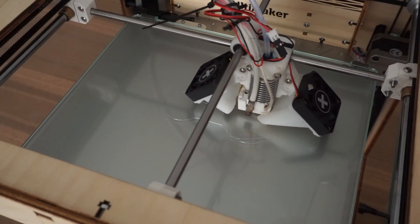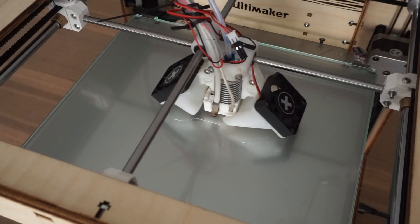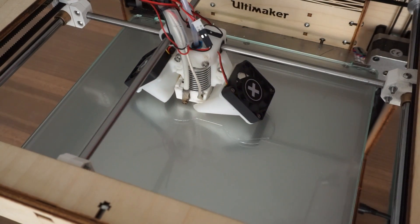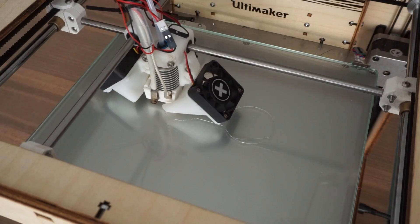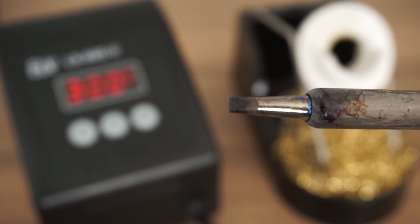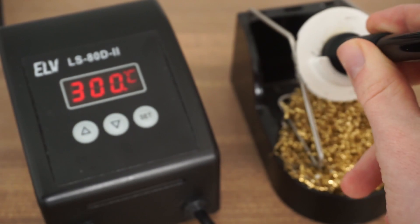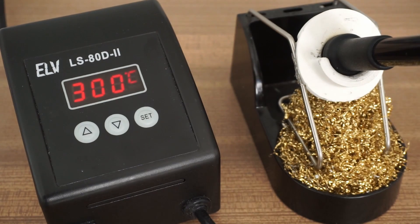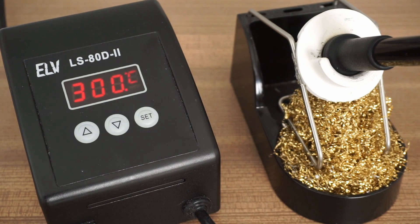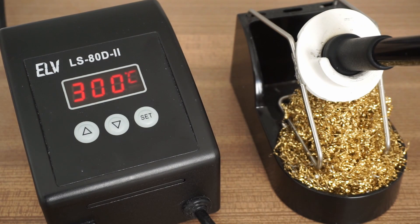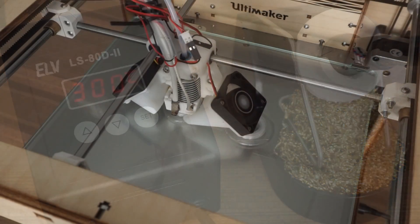At your 3D printer, start the print job and make sure you have a soldering iron within reach. I would suggest using a thick tip and a temperature around 300 degrees Celsius.